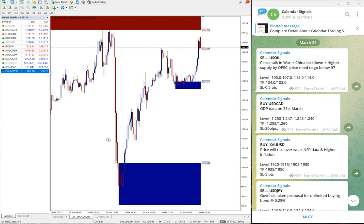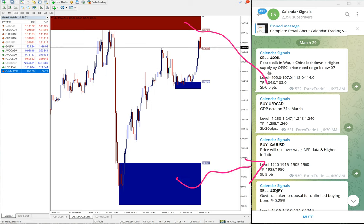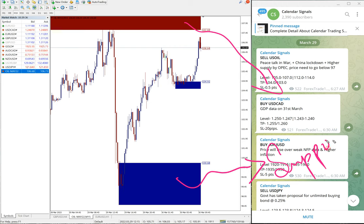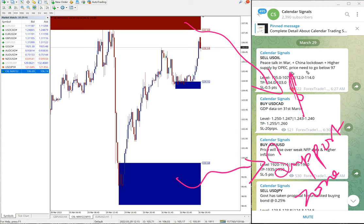You can see this is the blue highlighted area and this is red highlighted area. This blue highlighted area is the support zone and this red highlighted area is the resistance zone.